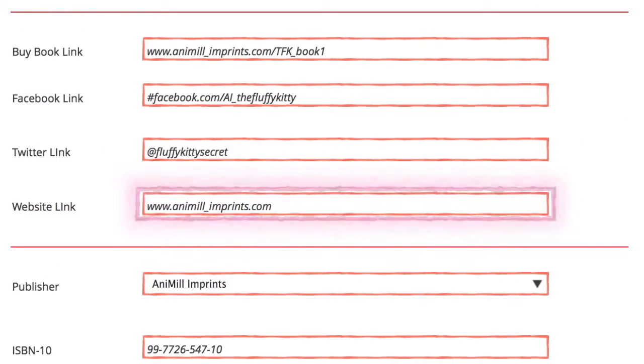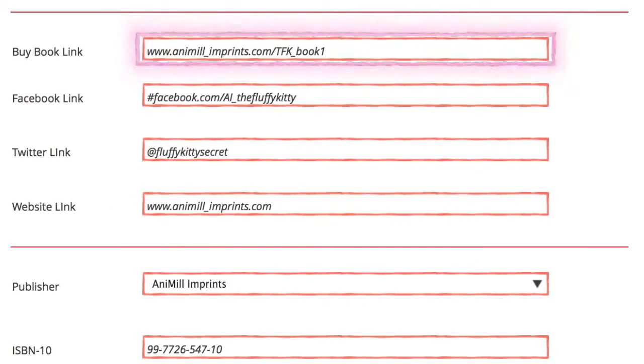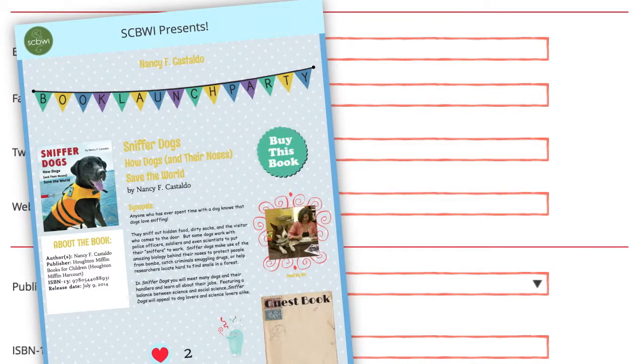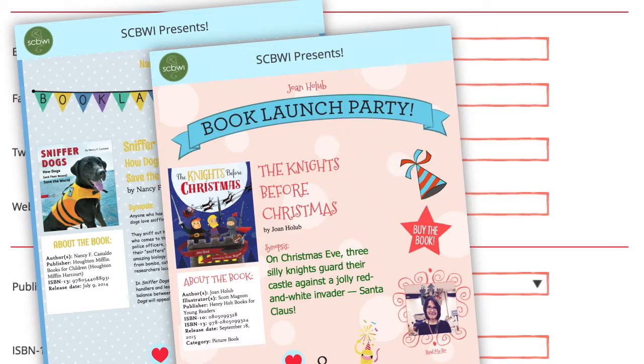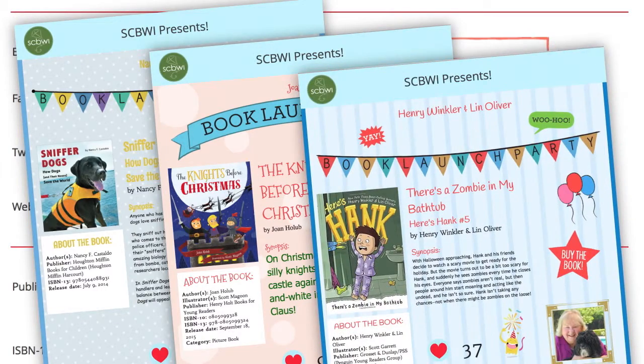Best of all, your book launch page has a buy button. You select the direct purchase method you'd like viewers to use to buy your book.